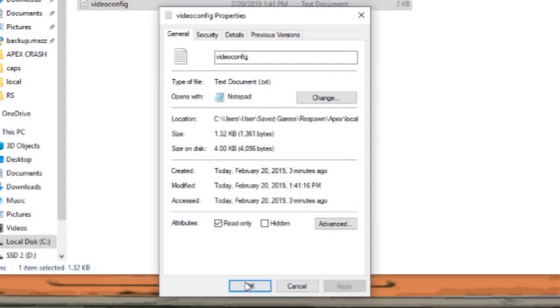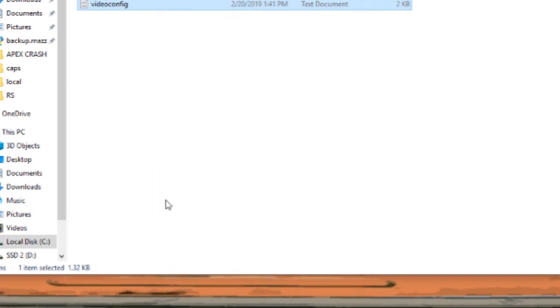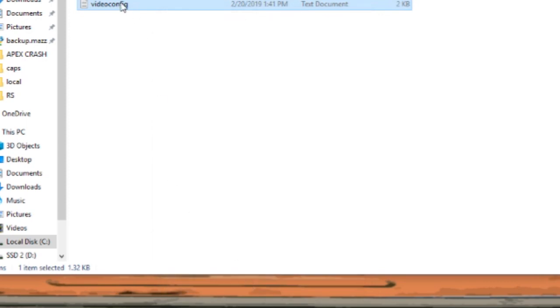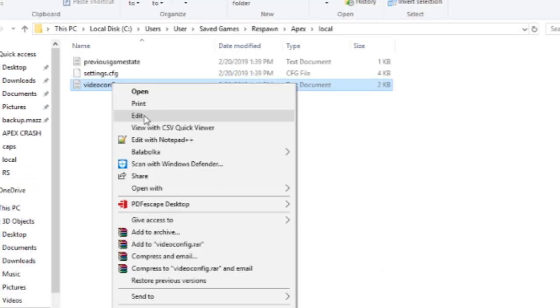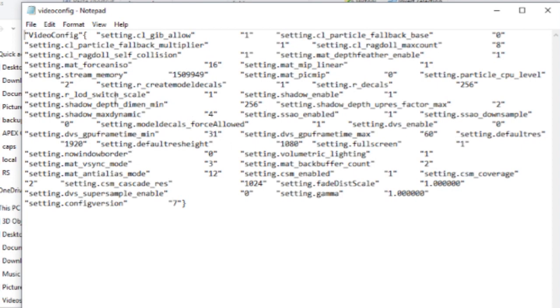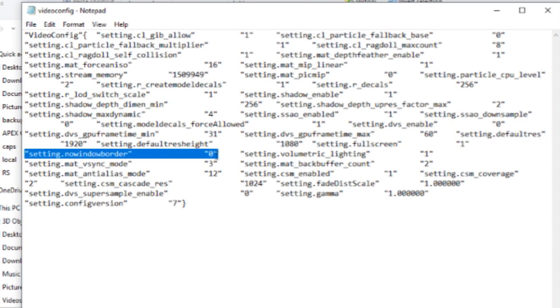I'll show you something else in there too. You could probably do this in game too, but if you go to where it shows windowed mode, set no border to one.